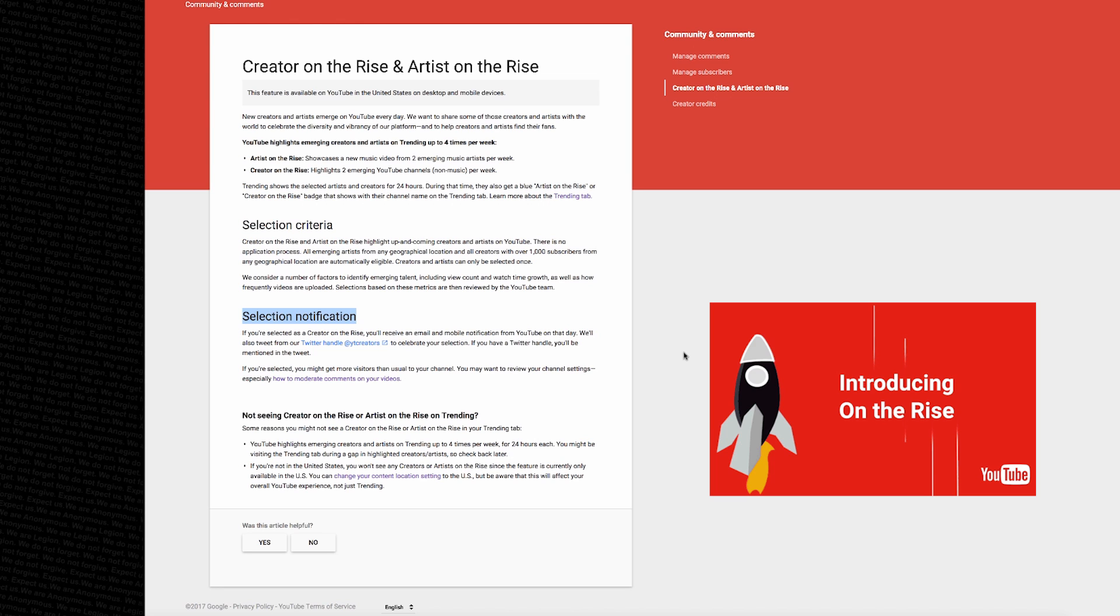If selected, you'll receive an email and a mobile notification from YouTube that day. YouTube will also tweet your Twitter handle from their @ytcreators account, so if you don't currently have your Twitter linked to your YouTube account, that's something you might want to do.